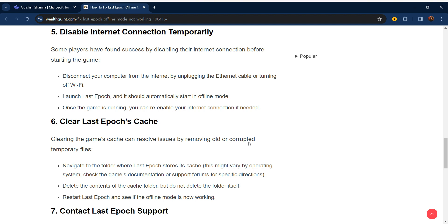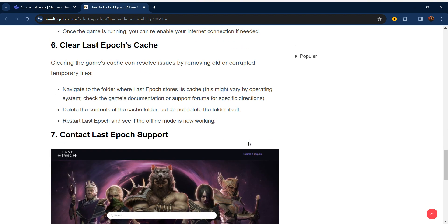Our sixth step is clear Last Epoch's cache. Clearing the game cache can resolve issues by removing old or corrupted temporary files.